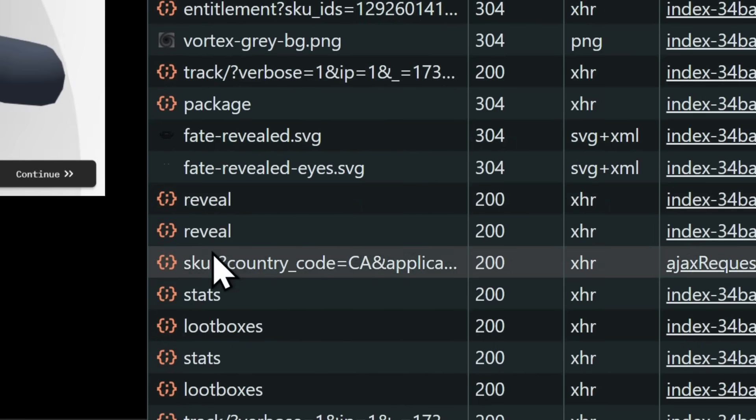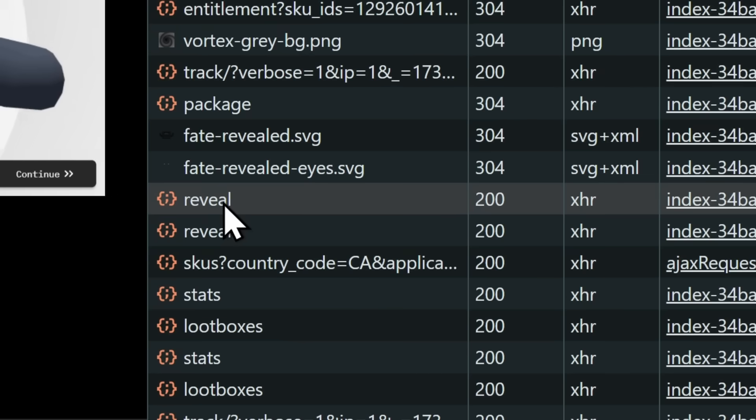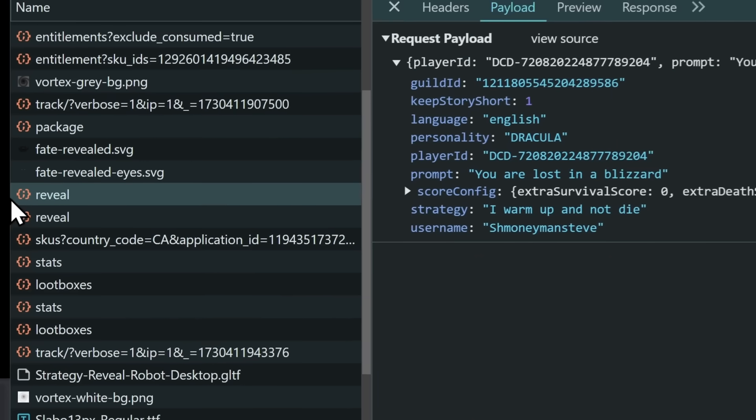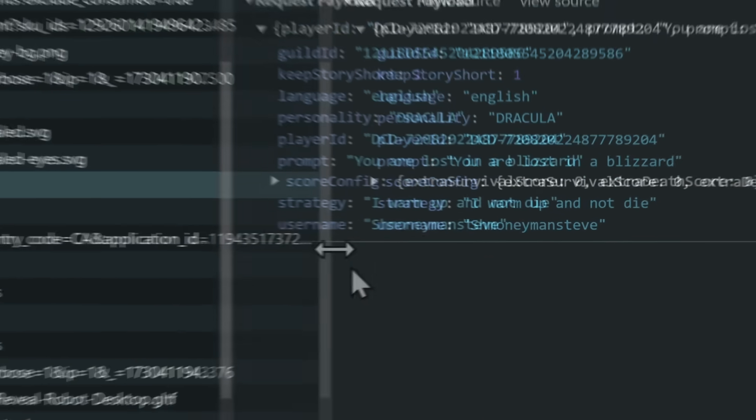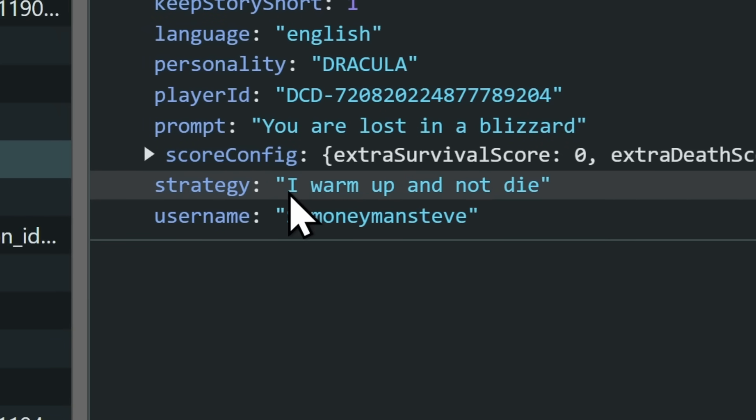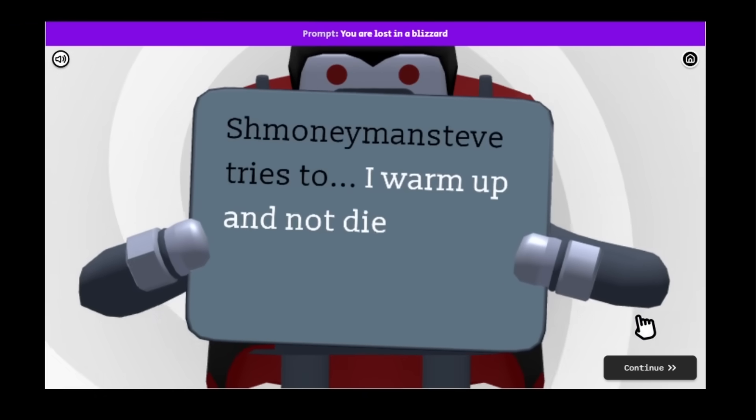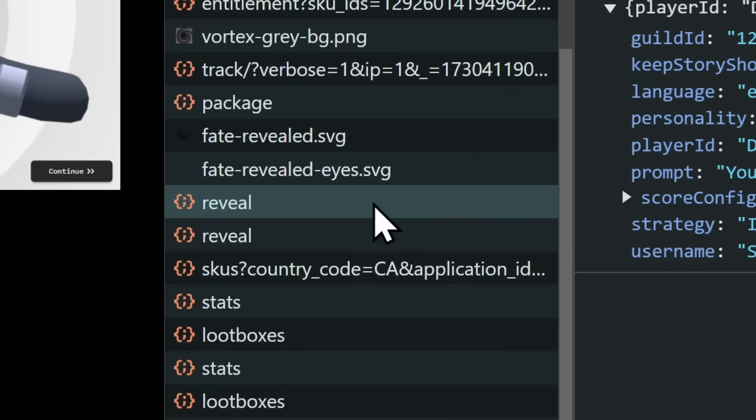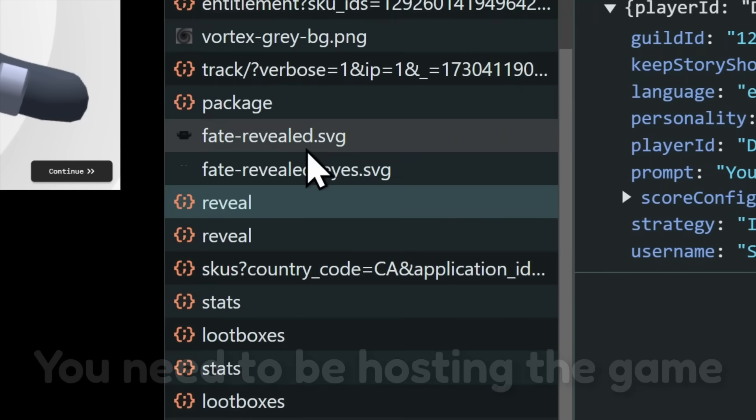Now if we click on the first reveal request, you'll notice in this request, username schmoneymansteve, and you can see in the game, the strategy is I warm up and not die, and the game says I warm up and not die. Now I forgot to point out, but for you to see these specific requests,